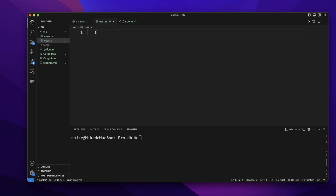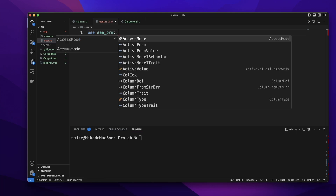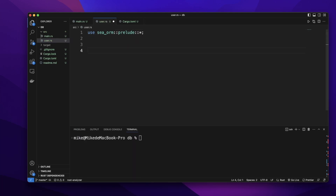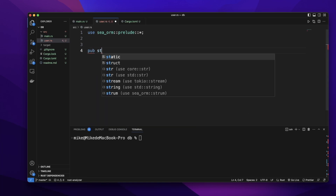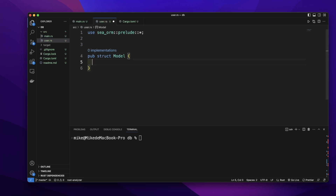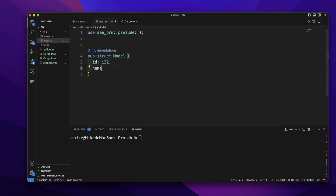In the user.rs file, let's first import sea_orm prelude with asterisk. In this user file, we will create an active model for user. We need to create a public struct type. This type's name must be Model. Let's add a field id and give it the type i32, an integer type. Let's add another field.